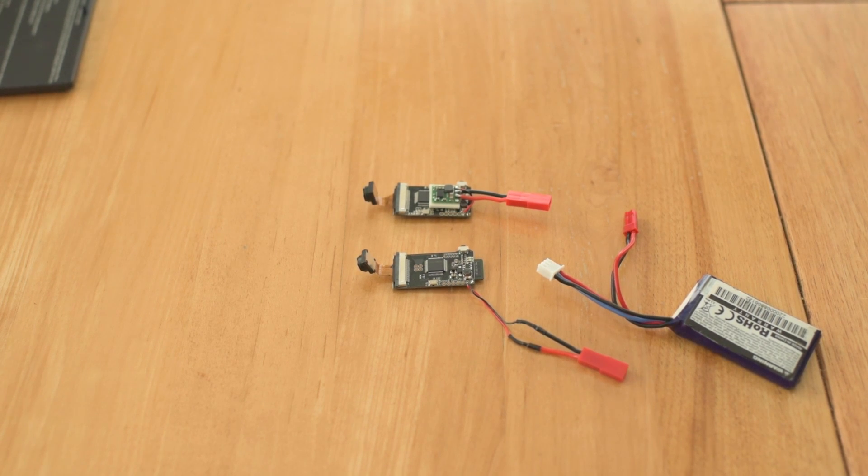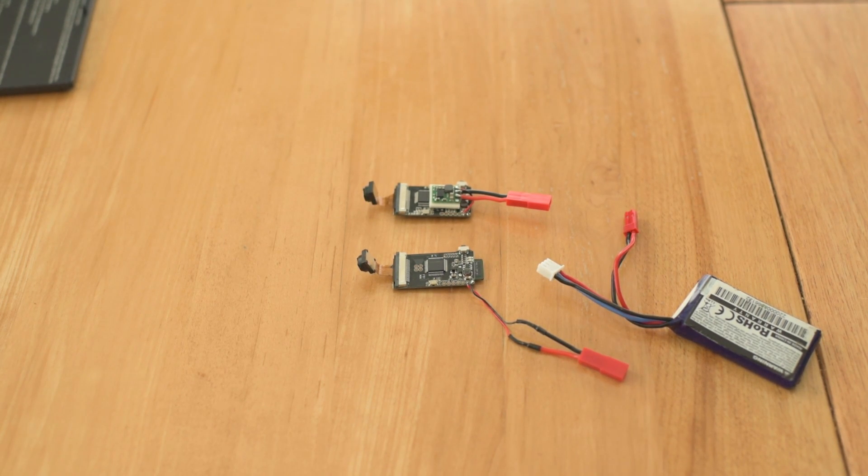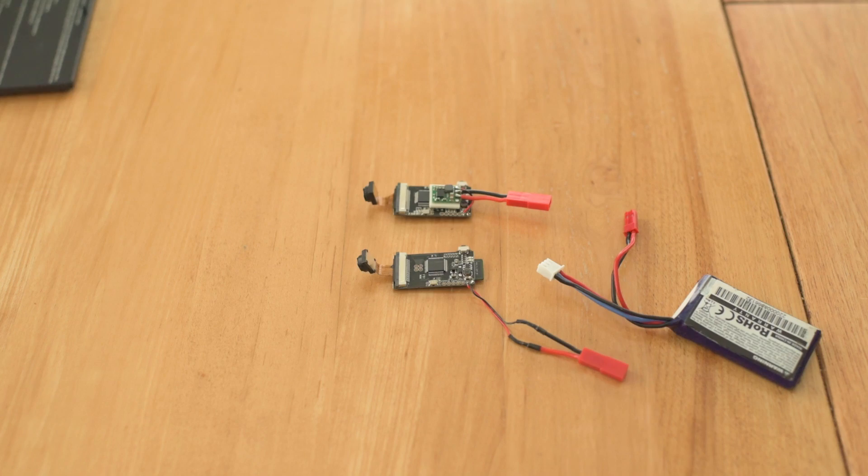Hey this is Jesse with Create This. I needed an HD camera for my little micro quadcopter. This guy is my micro quadcopter.